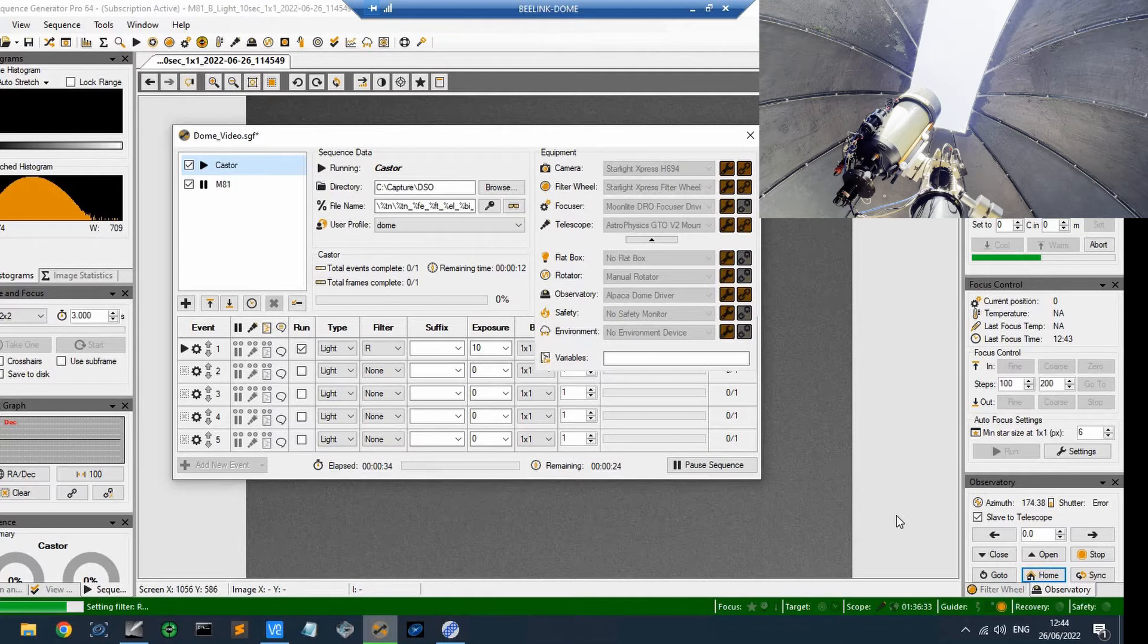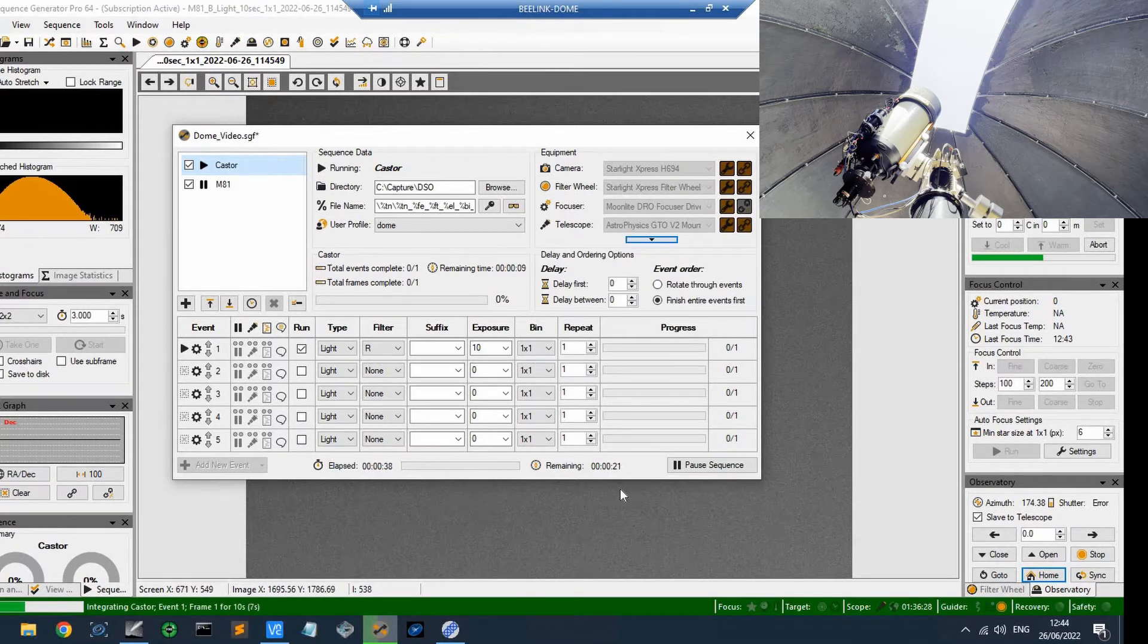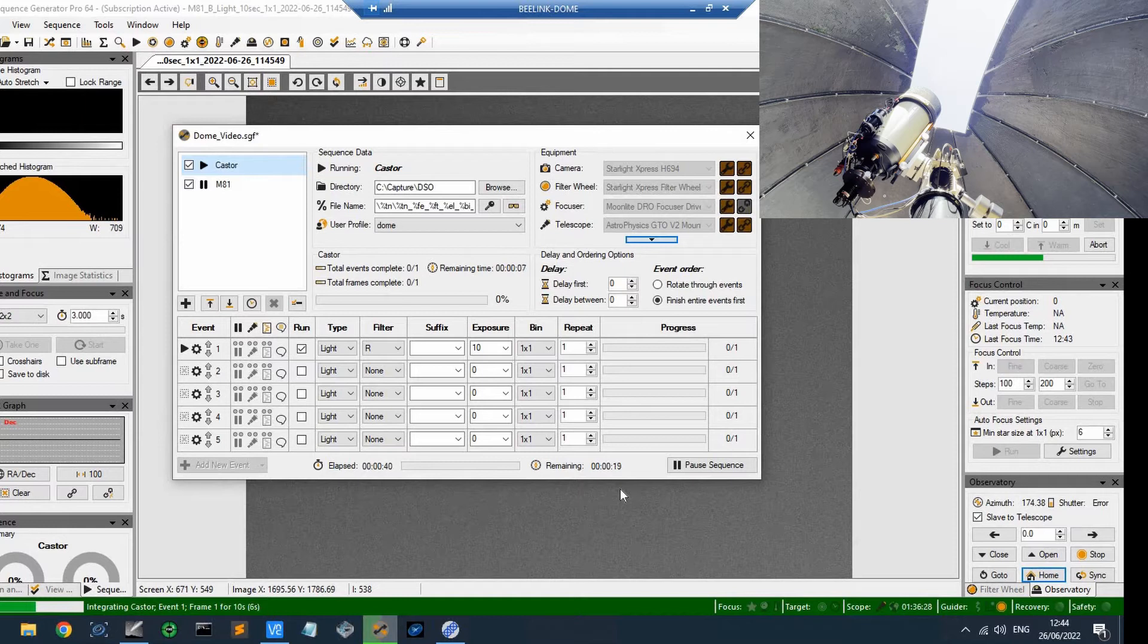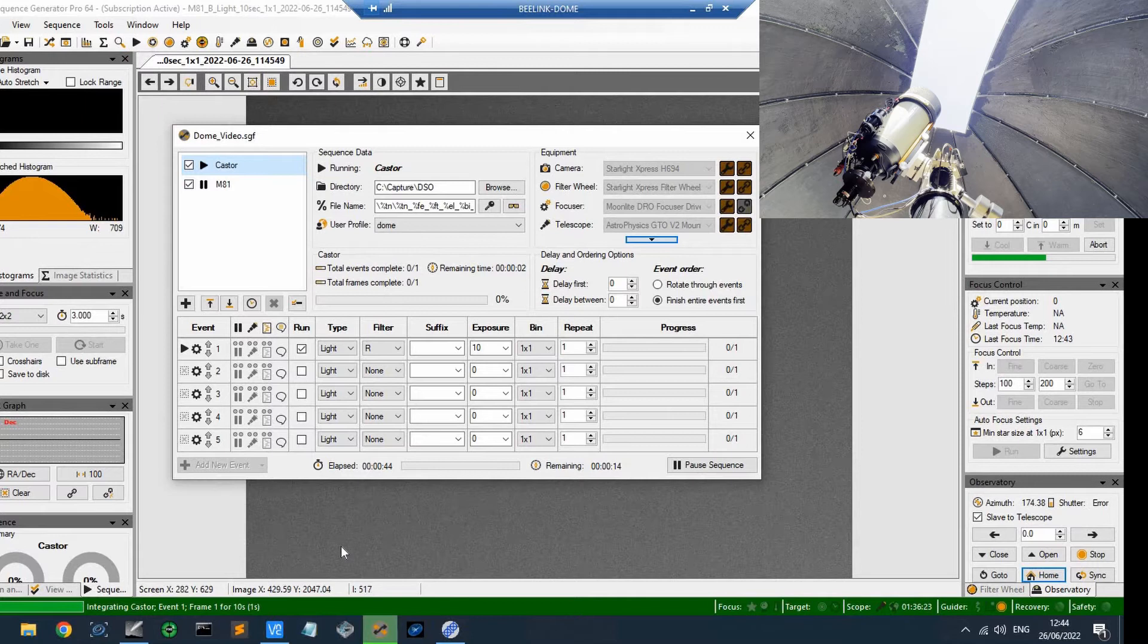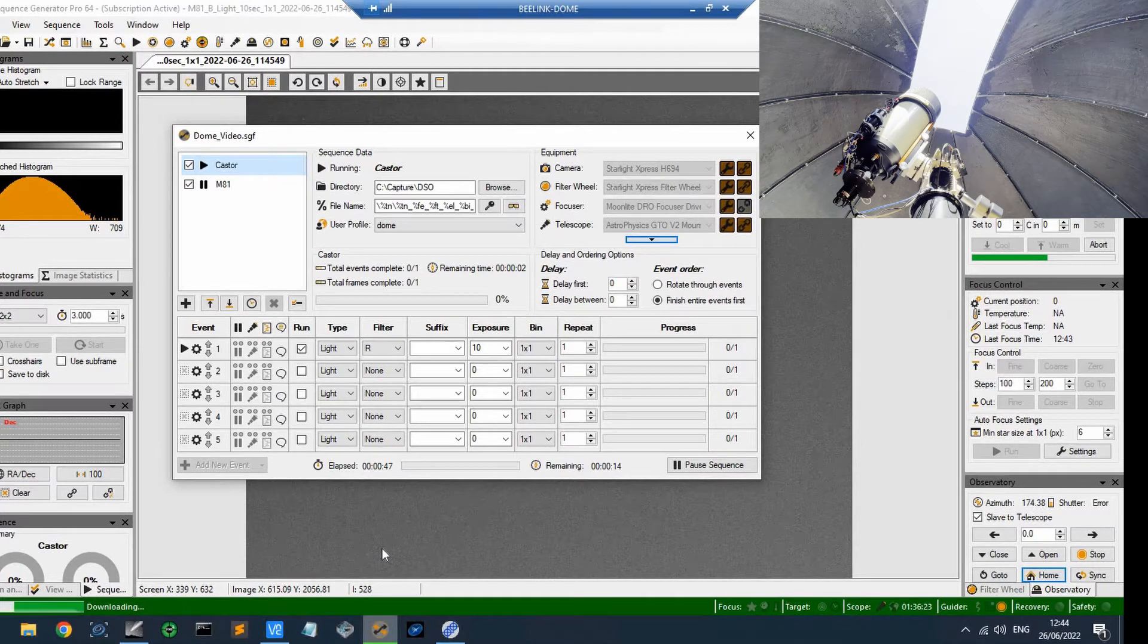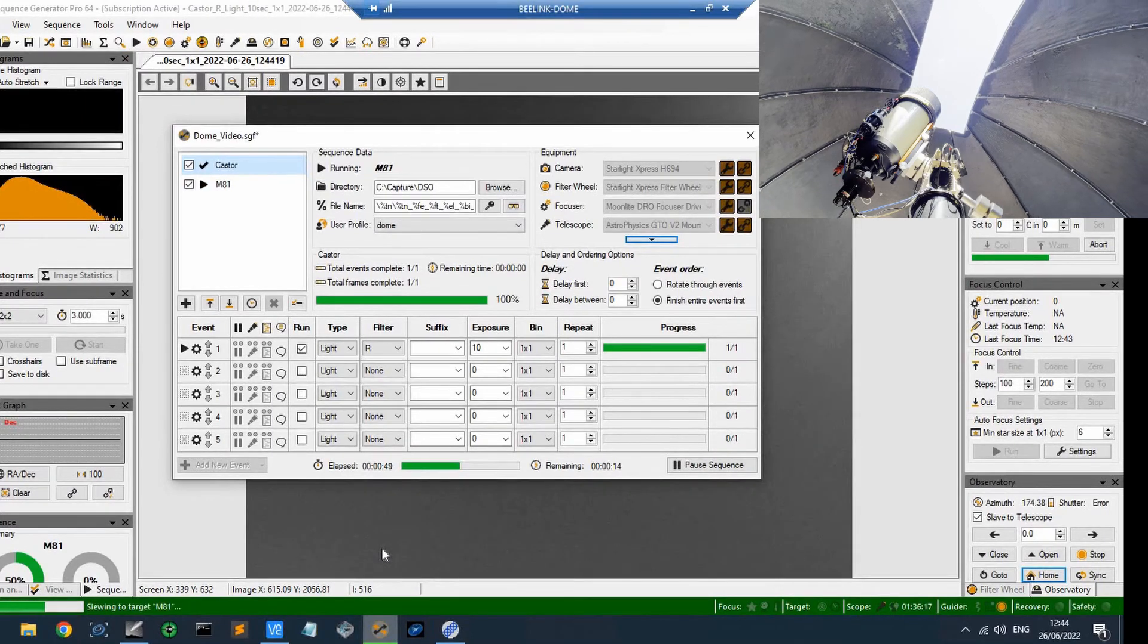So Sequence Generator Pro told the dome to move, it calculated the correct azimuth for this configuration, and now the telescope is pointing through. And I've set it up to take one exposure using a red filter of 10 seconds. That's what it's doing now. You can see at the bottom left: integrating event one for 10 seconds.